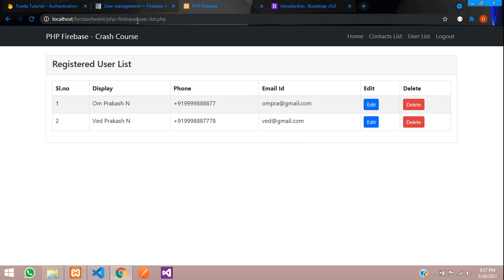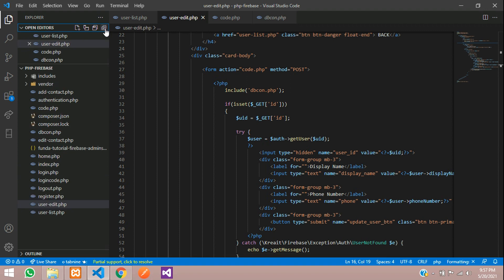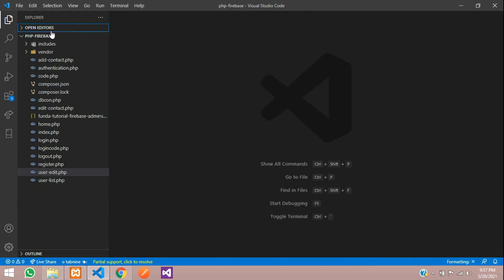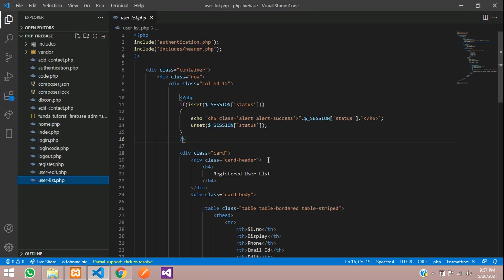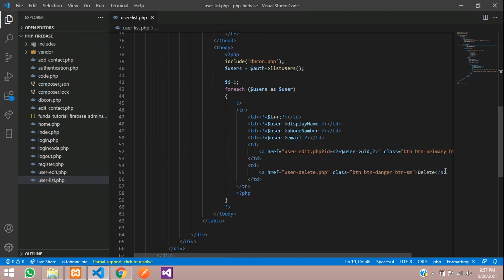First let's move to our user list dot PHP file. Let's close all these files and go to user list dot PHP file. This is the delete button.